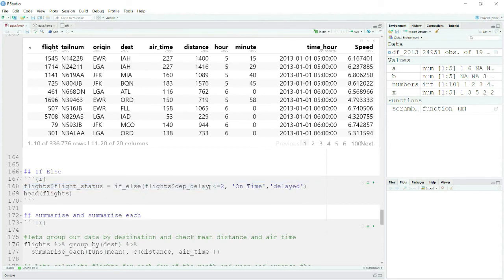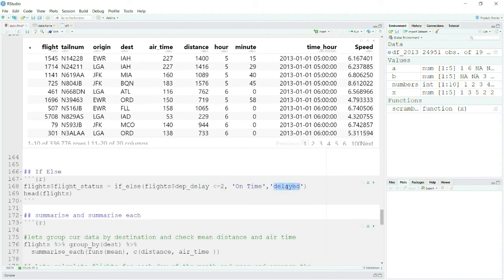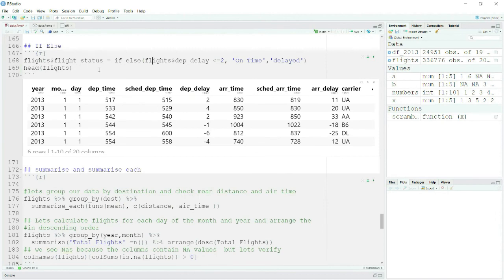You use the if_else command and provide three inputs: first, the condition (departure_delay <= 2); second, the output if the condition is true ('on time'); third, the output if the condition is false ('delayed'). That output will be stored in a new column called flight_status. Let me run this.